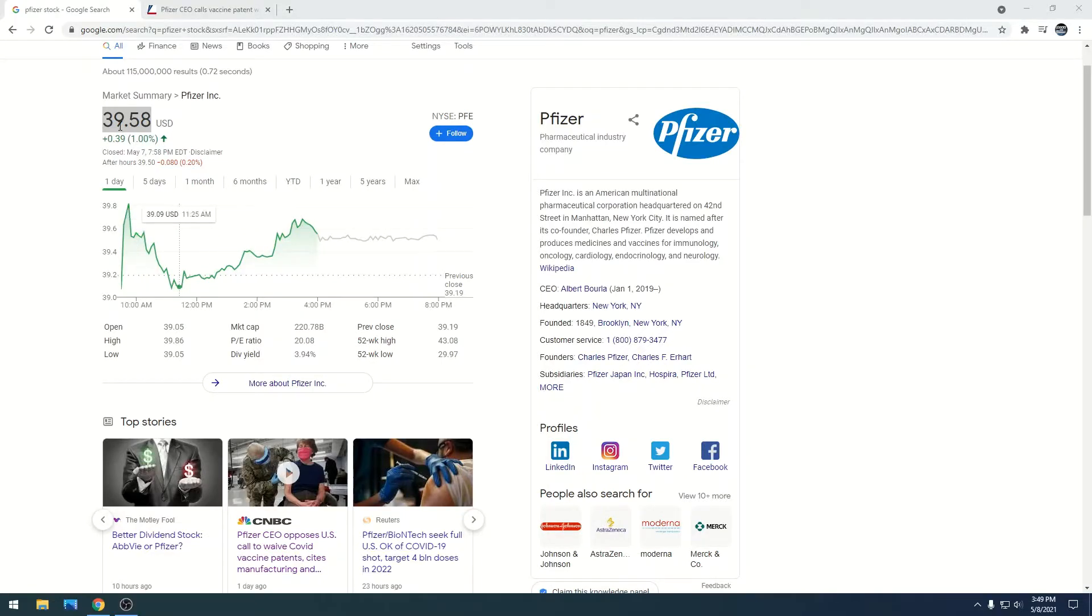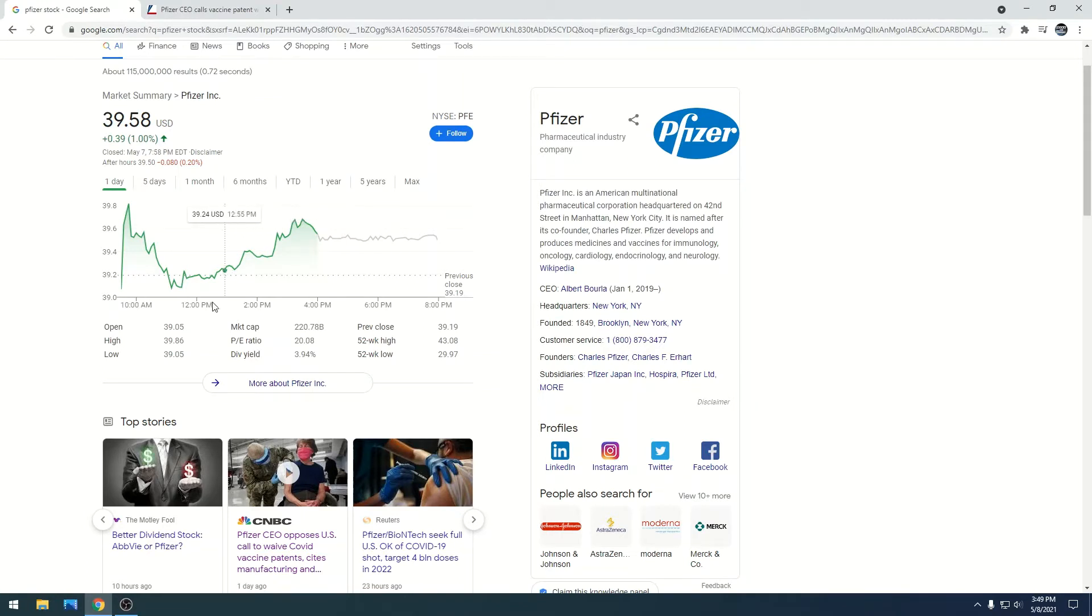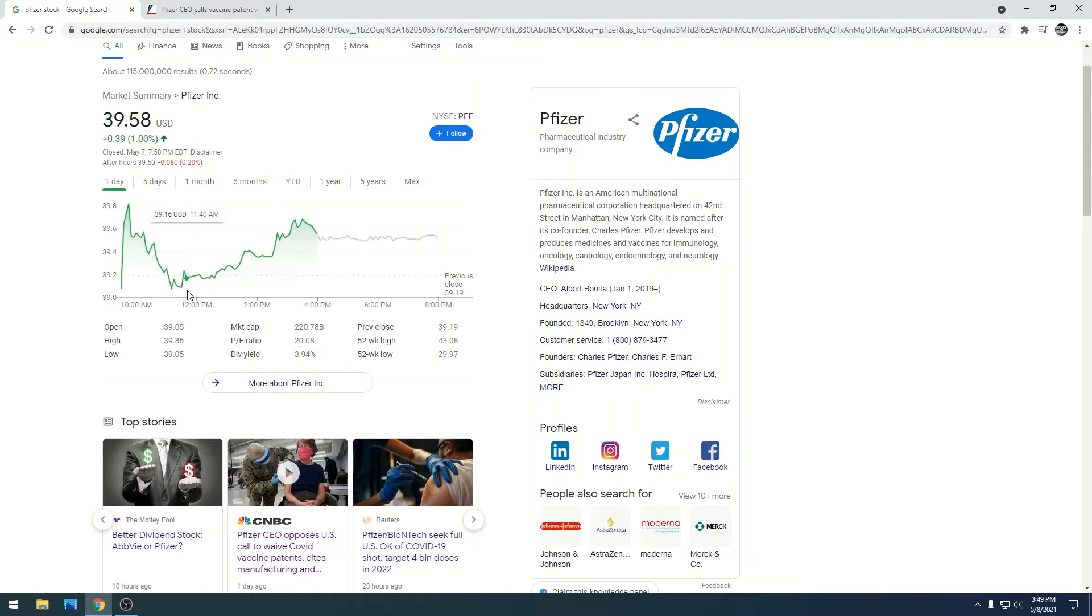Alright, so Pfizer is at $39.58 with a market cap of $220.78 billion. There's a lot of news going on right now regarding the COVID vaccine patent. Pfizer, Moderna, and all of them want to patent their vaccine.